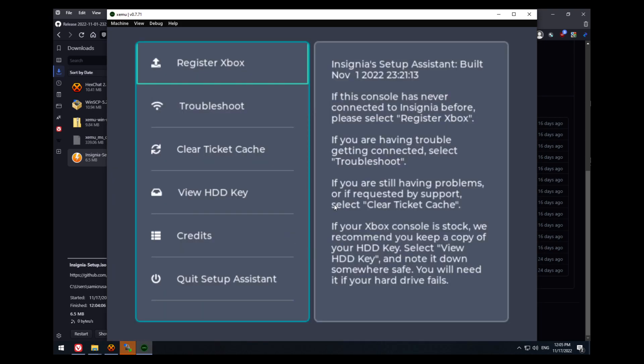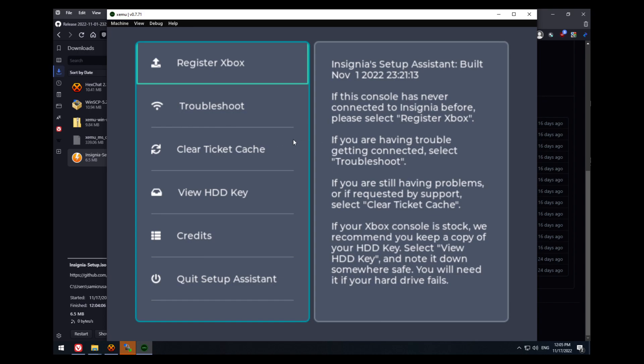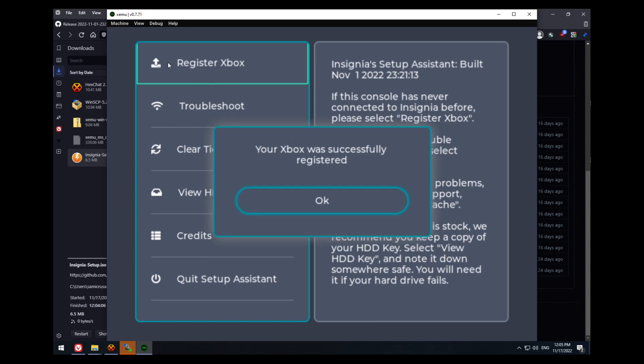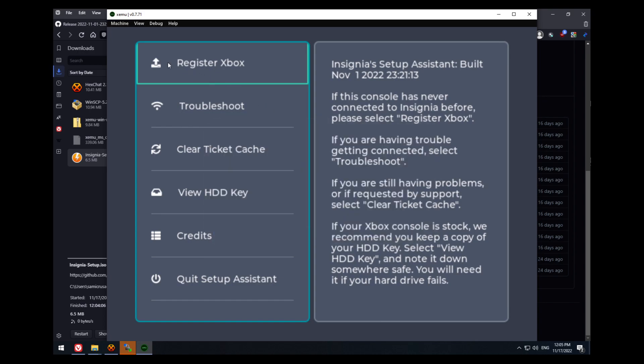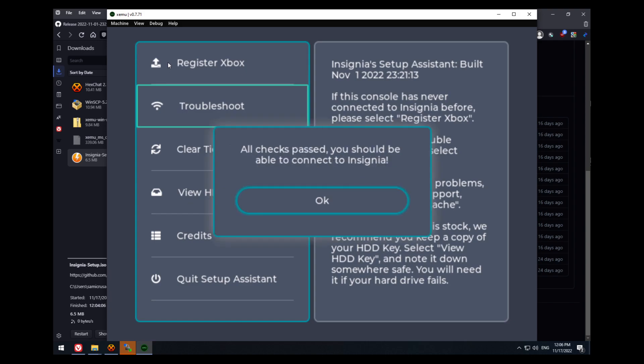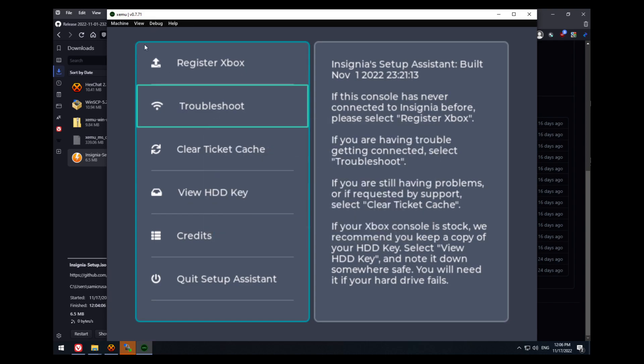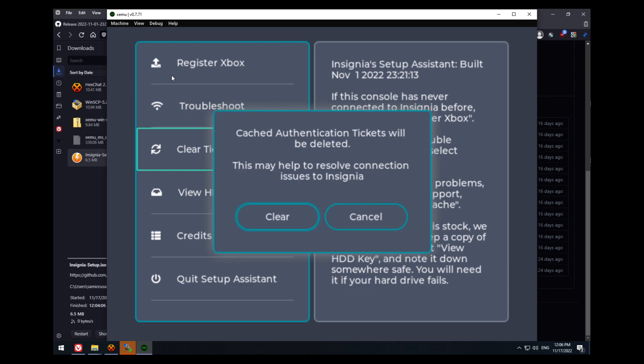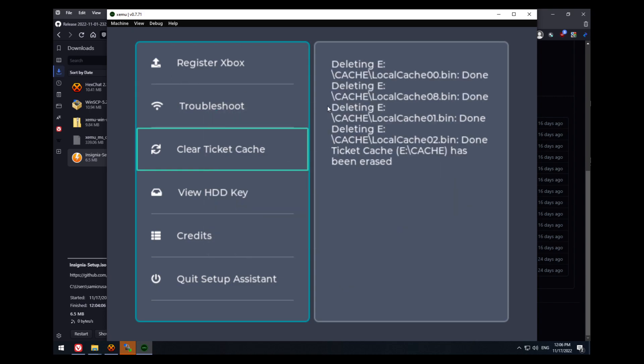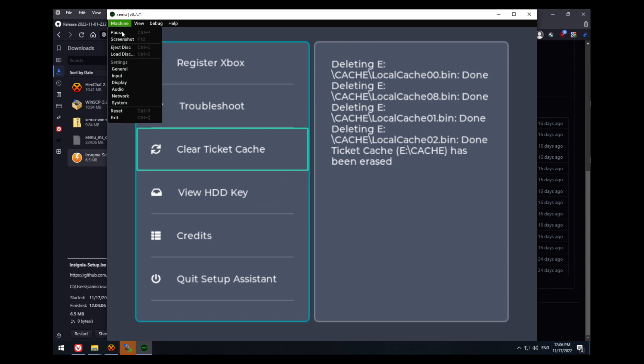Once you're in, you want to hit register Xbox. Use the arrow keys and press A if you're using keyboard, or you have your controller mapped already. It'll take a bit, but it'll say your Xbox is successfully registered. If you hit troubleshoot, checks passed, and then you want to clear the ticket cache. This is just in case. And then eject the disk and reset.